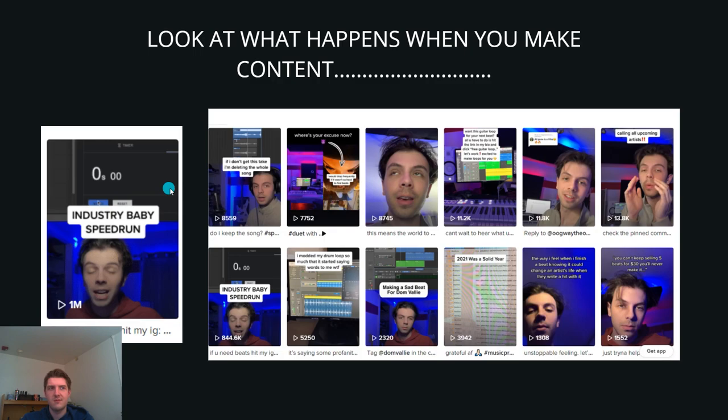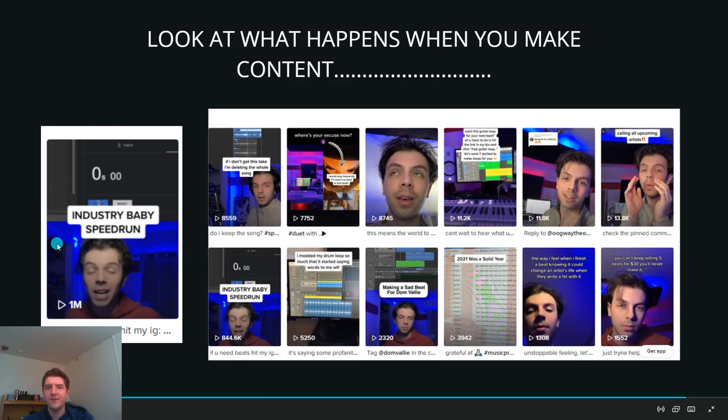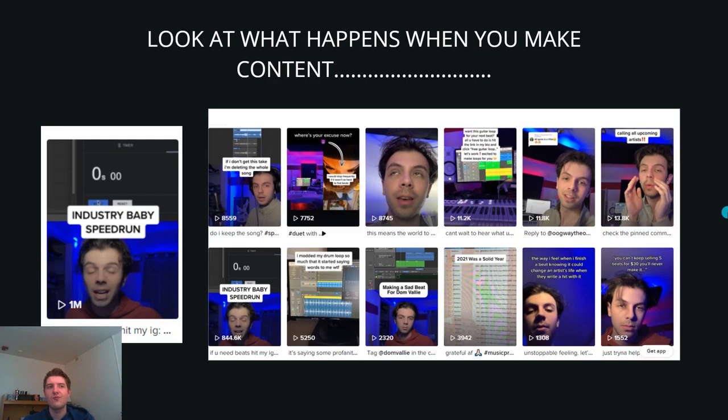So why not use social media content to propel your discovery? In two weeks, Overthrow made a video, got a million views. Why not try this at least? What will it take for you to accept that only posting type beats is just stopping your growth on social media? And you're just hoping for a prayer at this point. When will you accept that content is becoming more popular than ever? Is this not enough to you to show you how important content is and how much content can skyrocket your career? Now he's discovered. Now he has people who want to buy his beats and buy his sample kits. Now he can build a brand. Now he can build an audience because he's been discovered.